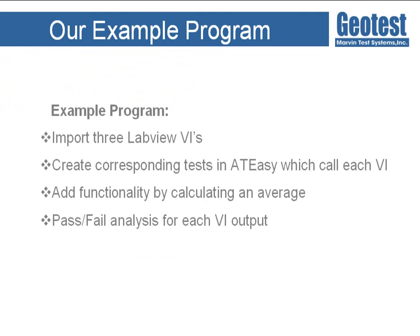In our example program, I will import three LabVIEW VIs that initialize hardware, measure voltage from a 3.3V power supply, and measure voltage from a 5V power supply. These three VIs will be imported into AT-Easy, creating three AT-Easy procedures that we can call from our test code.